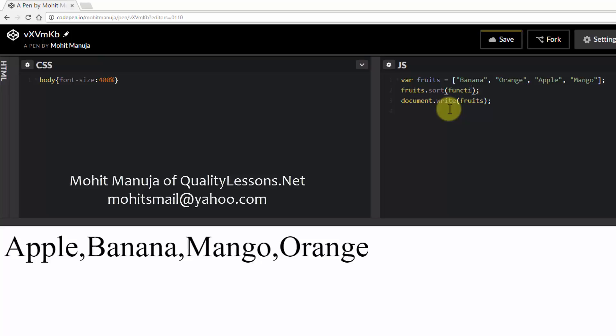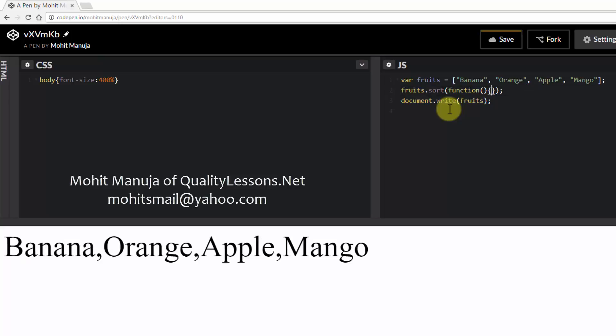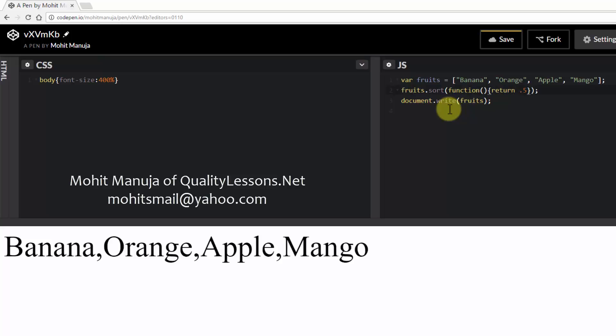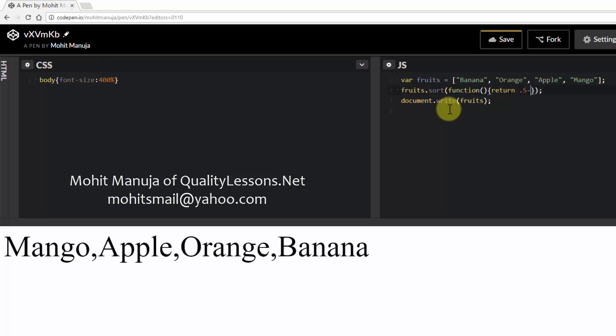Okay. So function, this is the barebone structure and then return 0.5 minus math dot random.